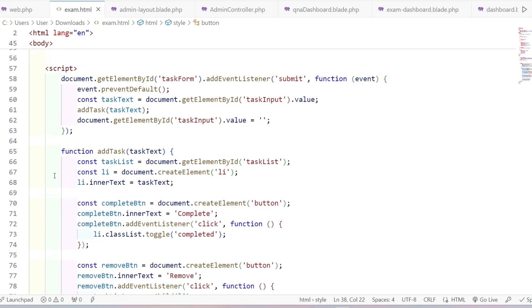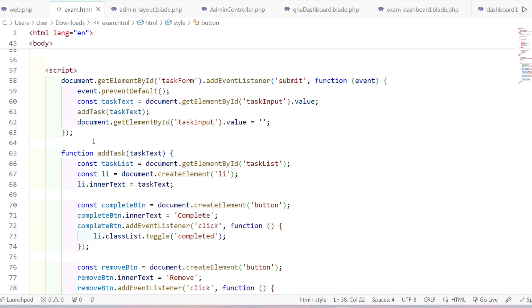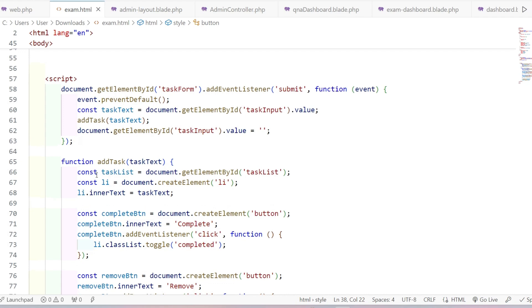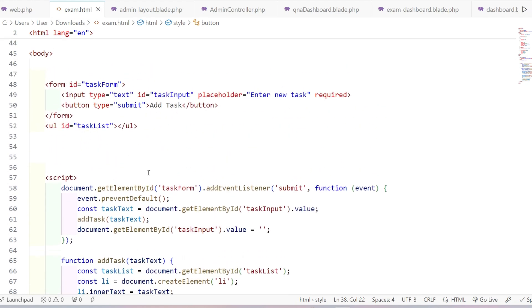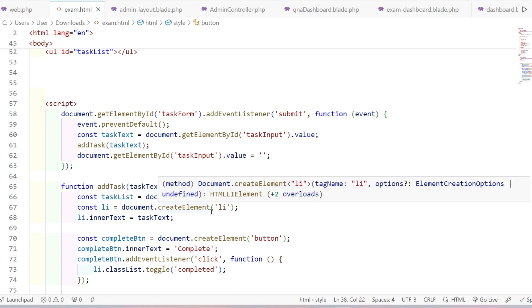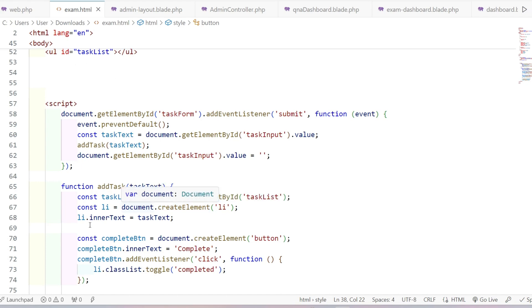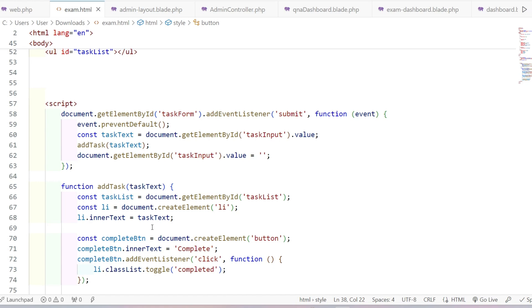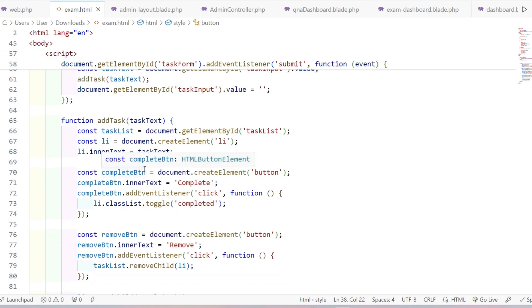The 'addTask' function is implemented with a 'text' argument. Inside it, we create a variable and get the id 'task-list' using document.getElementById to target the unordered list. Then we create an 'li' (list item) element: const li = document.createElement('li'). Then we set li.innerText equal to the task text, so the task is stored as a list item inside the unordered list. Then we create a 'completeButton' variable: const completeButton = document.createElement('button').